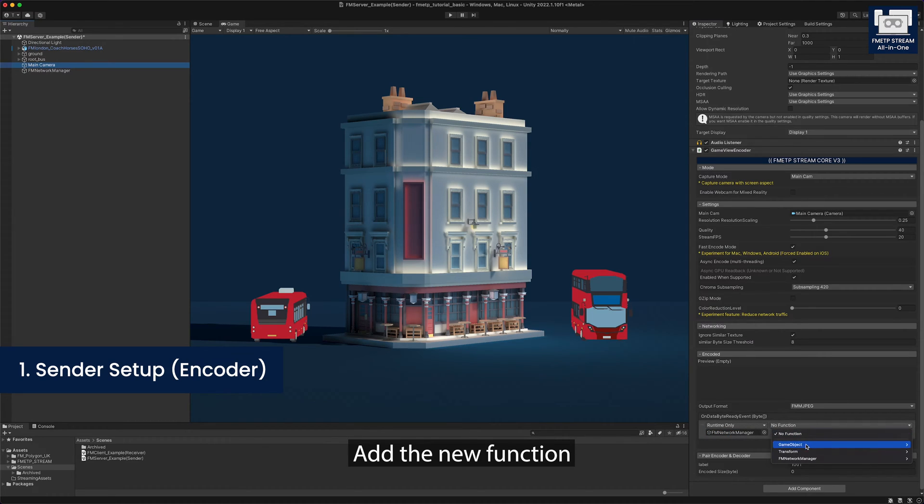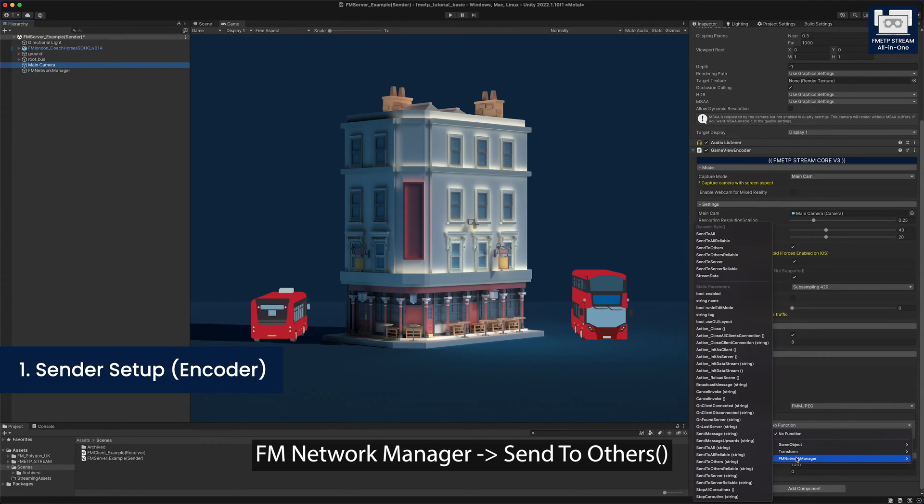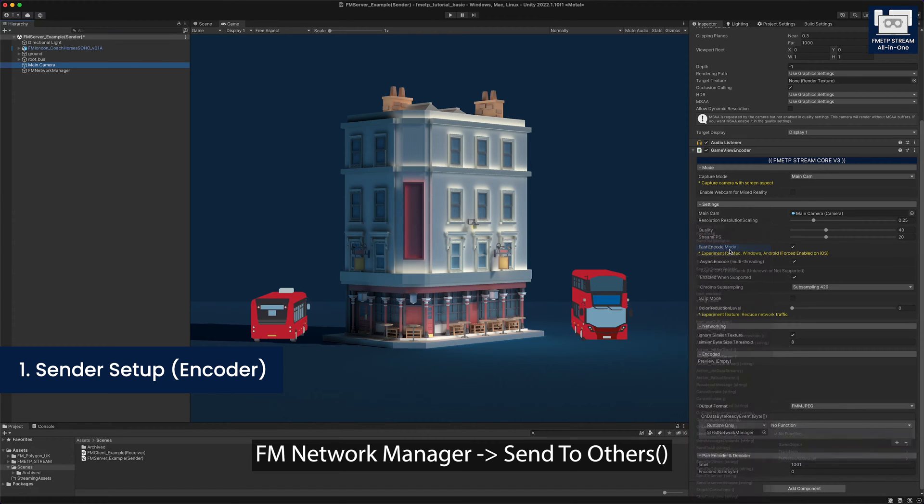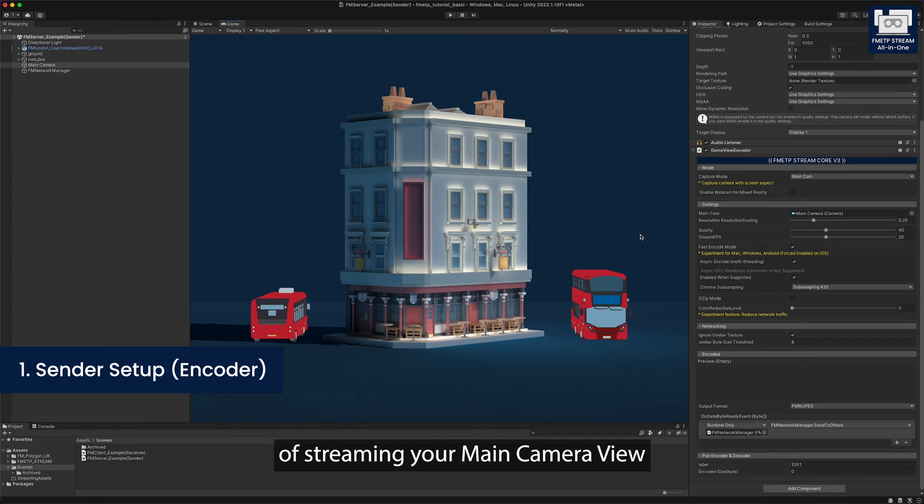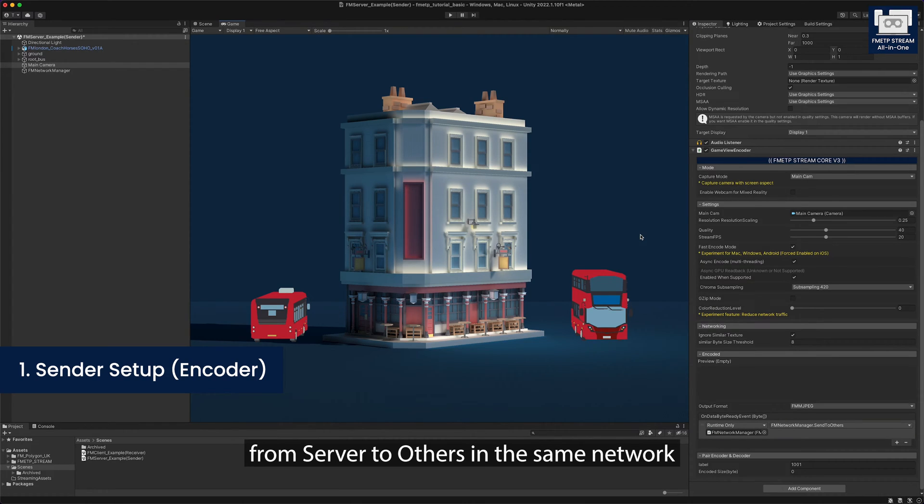Add the new function, FM network manager, send to others. This is the minimal setup of streaming your main camera view from server to others in the same network.